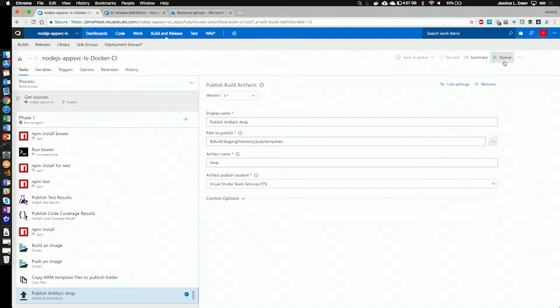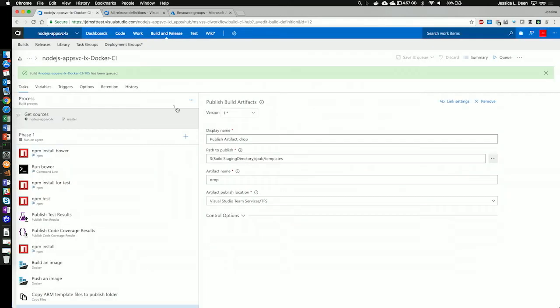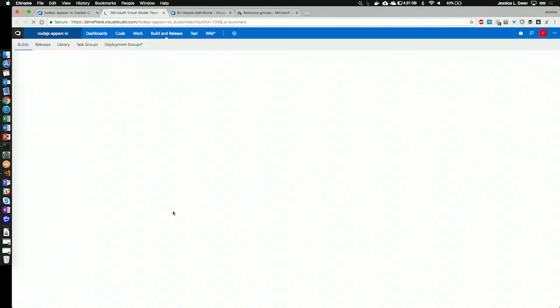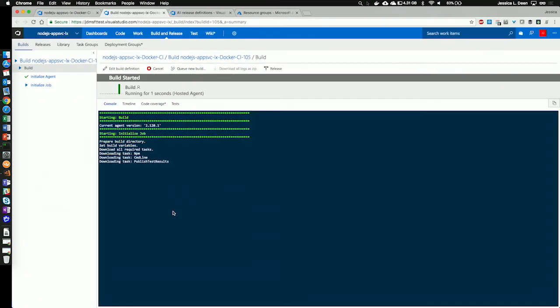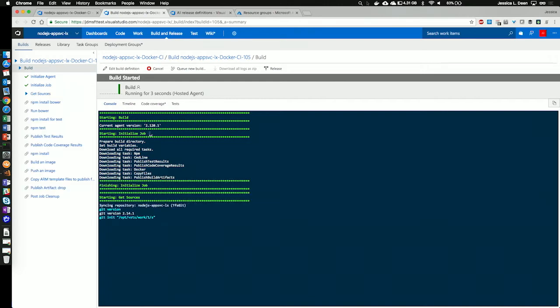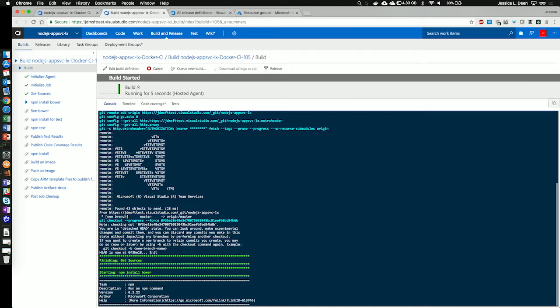So, let's go ahead and run this build. Great. So, we see that this is building. So, we see that it's starting the build. It's preparing the build directory. It's getting our sources.